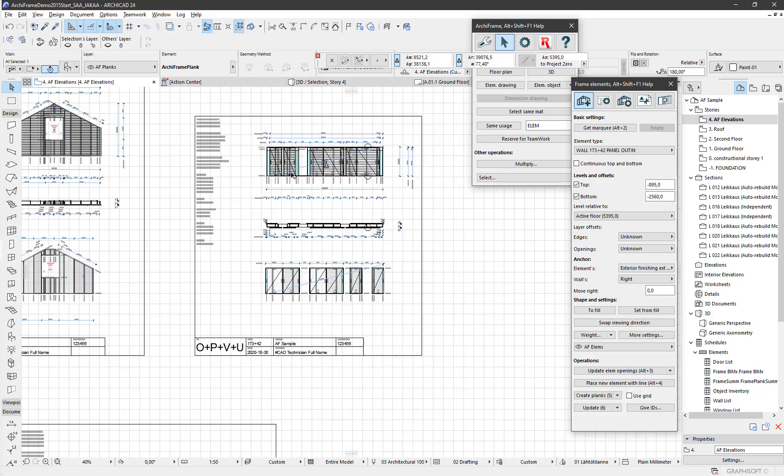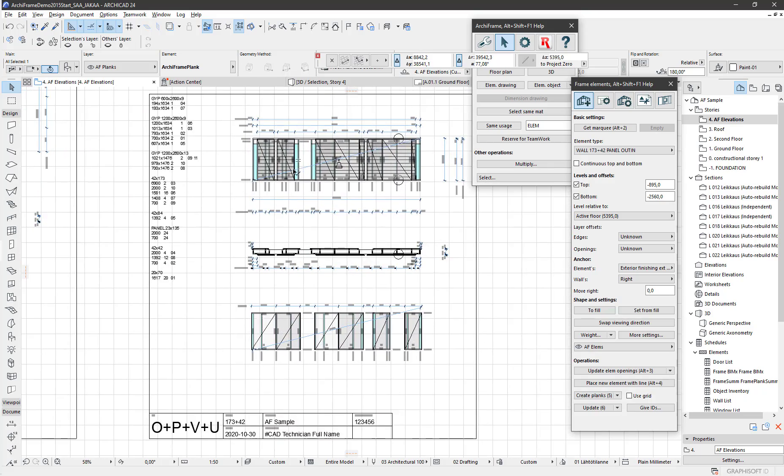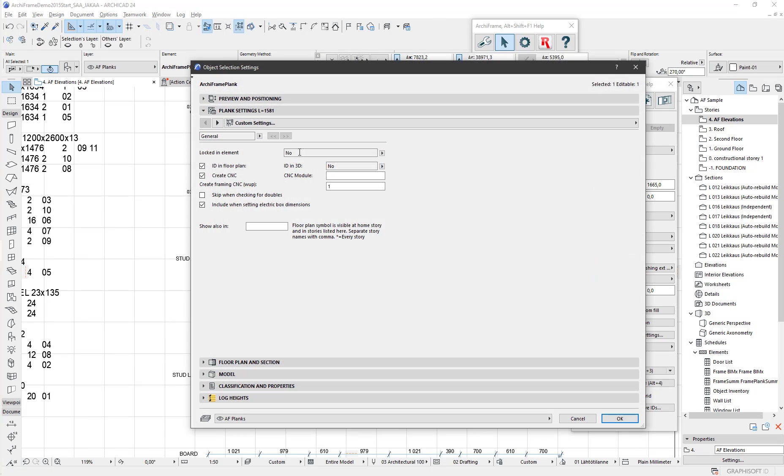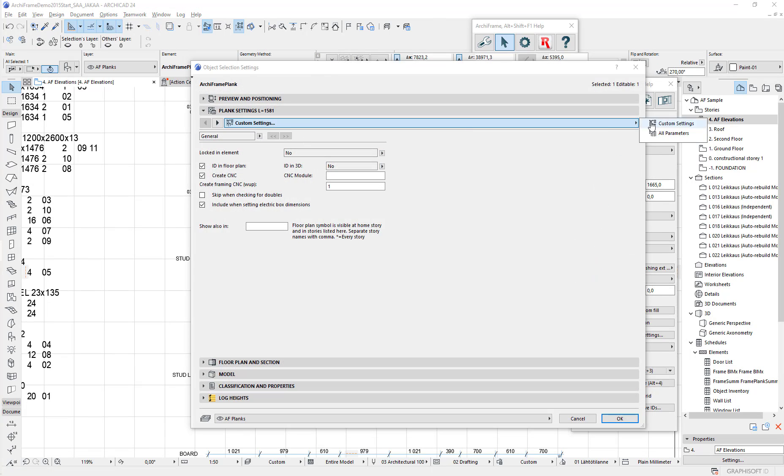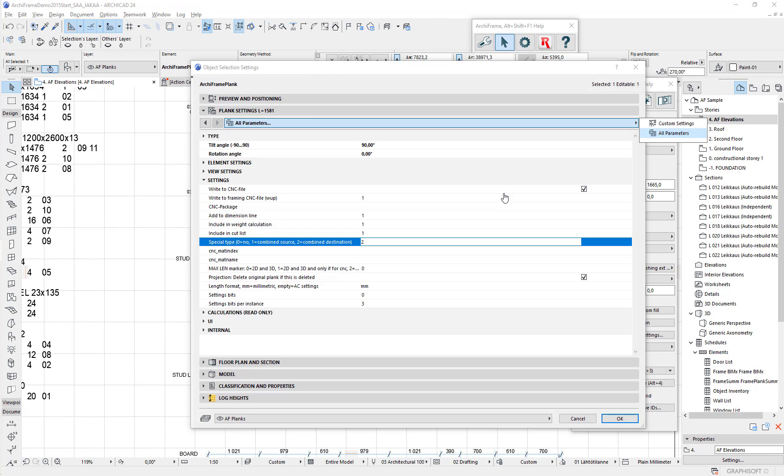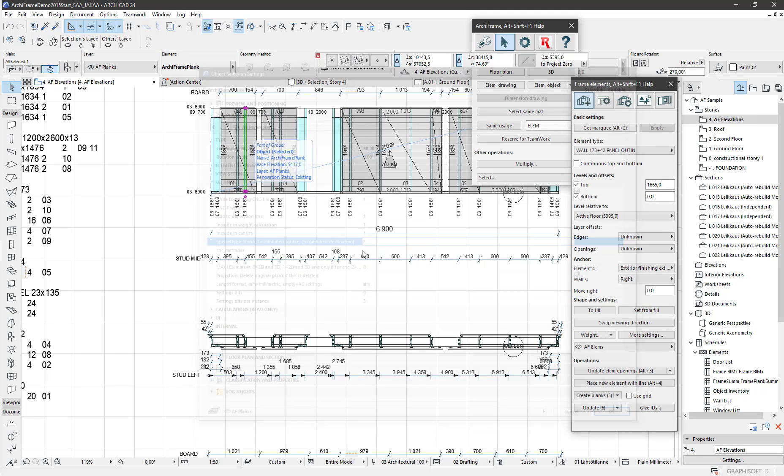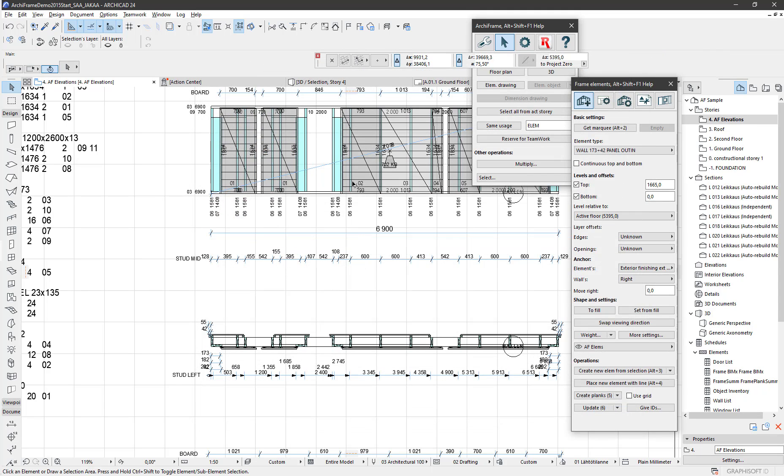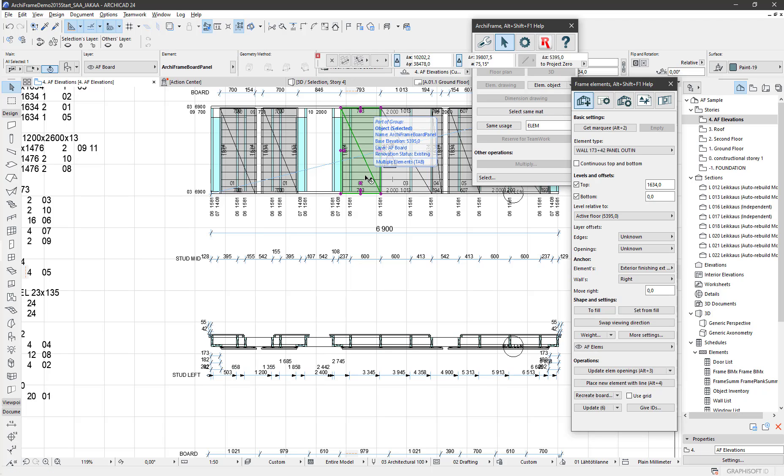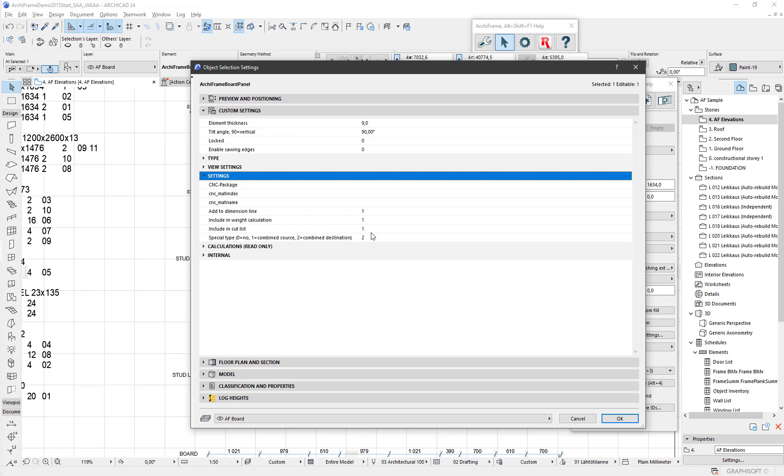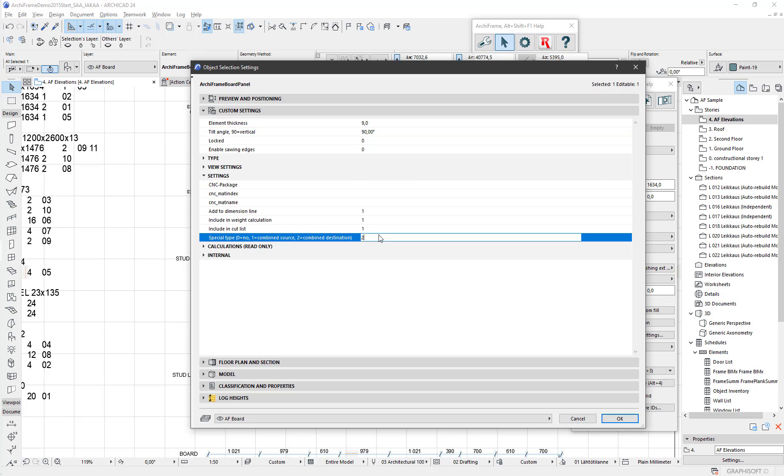For the combined element, here is the elevation made with the standard rules. The same parameter that was set to number one for combined sources is number two here. This is something you can use to find these combined elements. The Aquaframe board panel objects have the same parameter, special type.